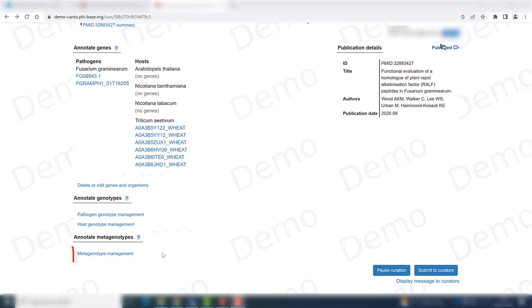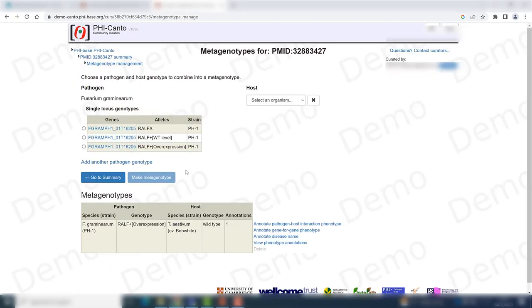I have already done this, so I will go on to metagenotype management. As you can see, I have genotypes for the pathogen that cover the deletion allele, the wild type allele, and the overexpression allele.